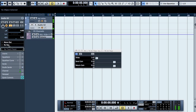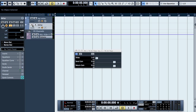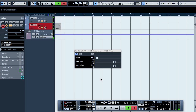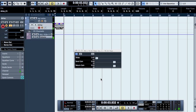Now it's routing there. Just record what is coming in — the delay signal. That is how you hook up an external effect and how you record it. Thank you for watching.